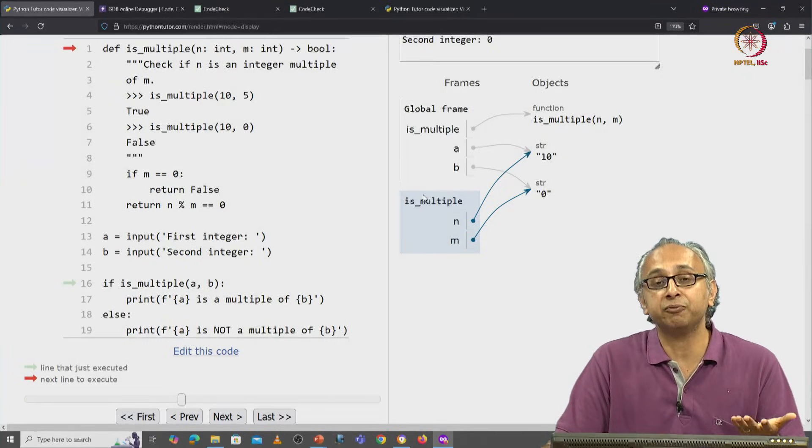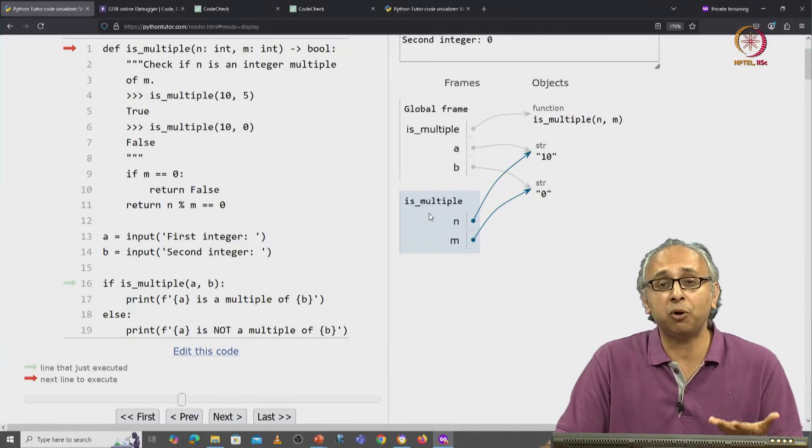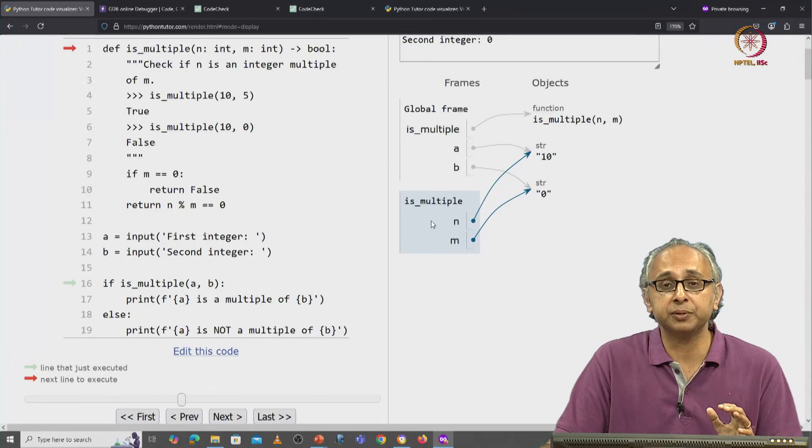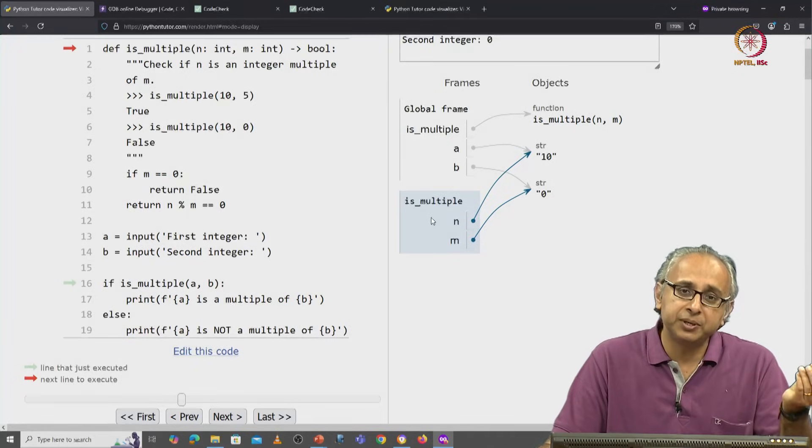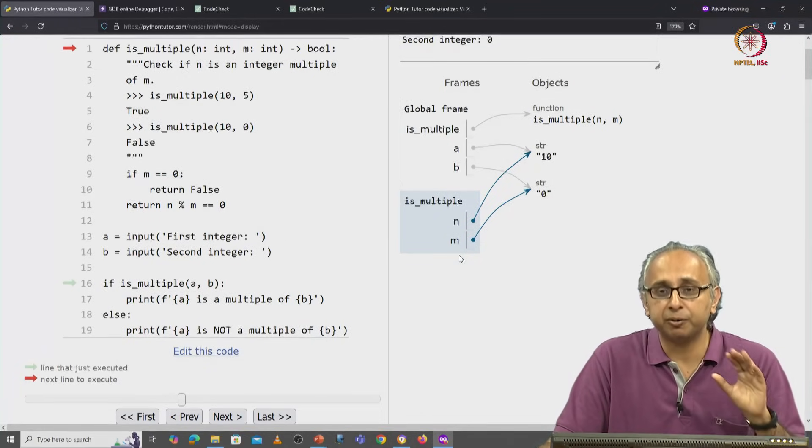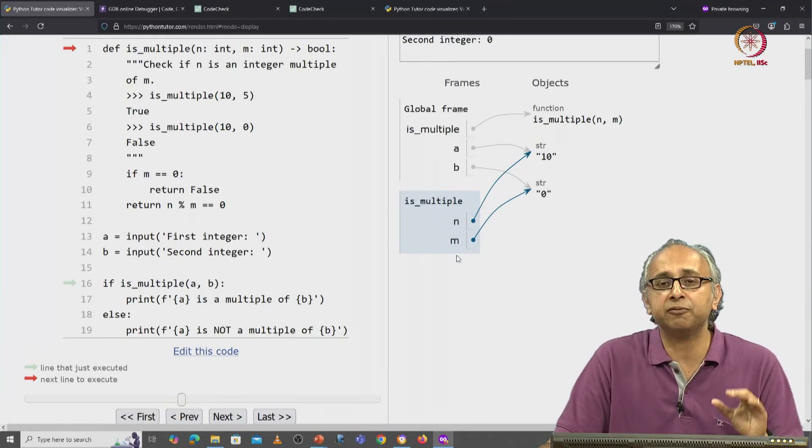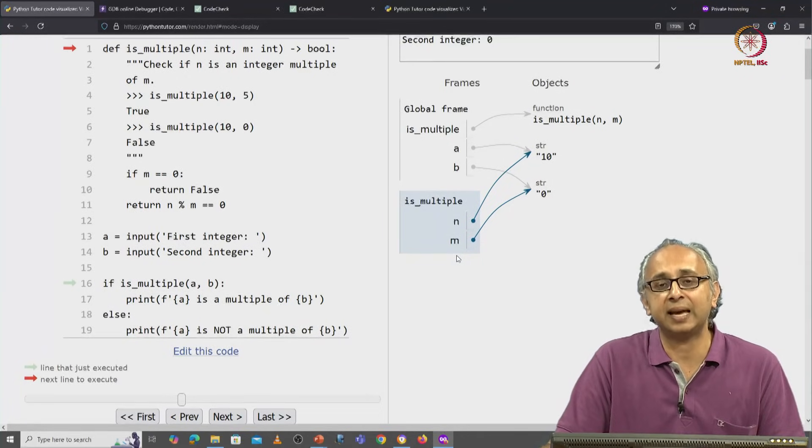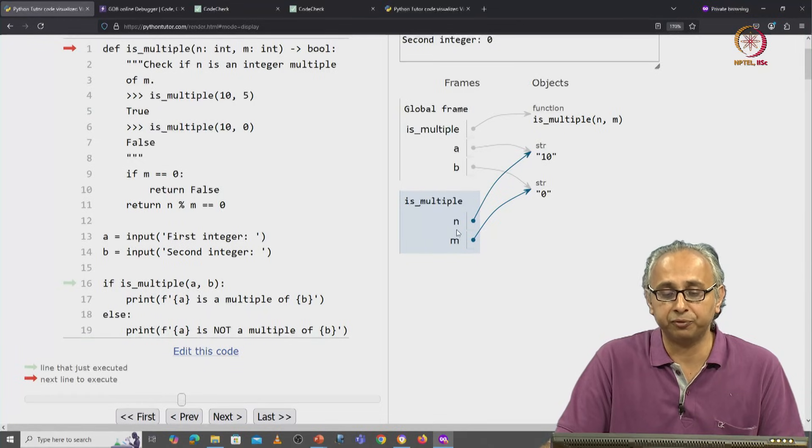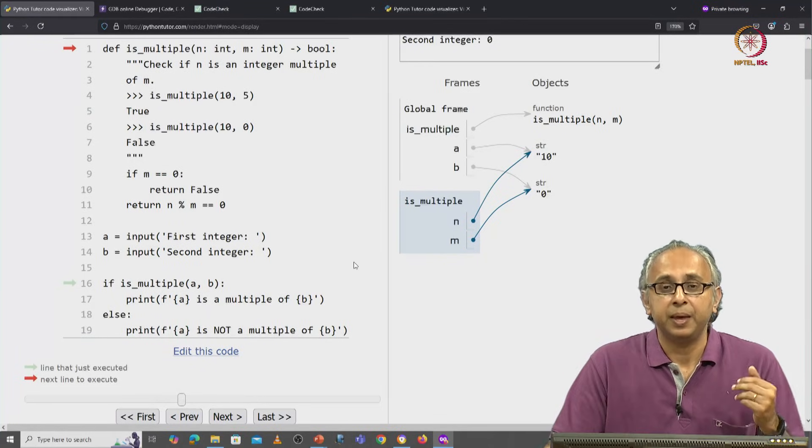These variables do not appear in the global frame. So these are separate variables, we actually call them local variables. So parameters are like local variables that are only available inside this frame of this function.